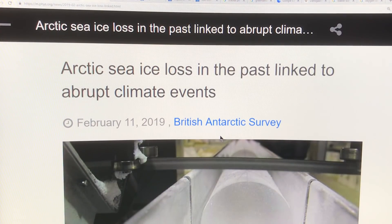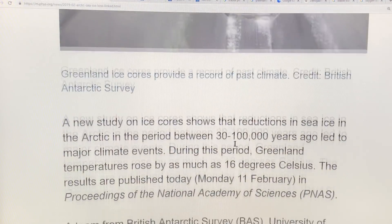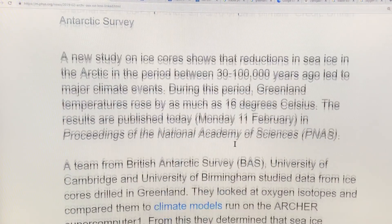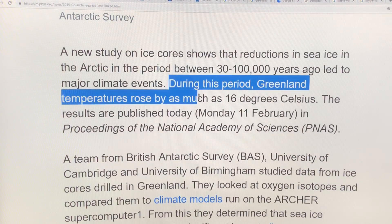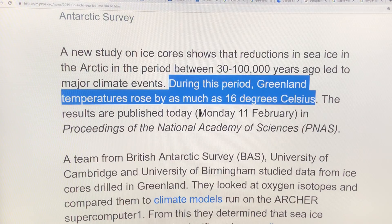Going to this paper, 'Arctic Sea Ice Loss in the Past Linked to Abrupt Climate Events' — this is a news release on it, and basically it was talking about Greenland temperatures rising as much as 16 and a half degrees Celsius. This paper was just published a few days ago.